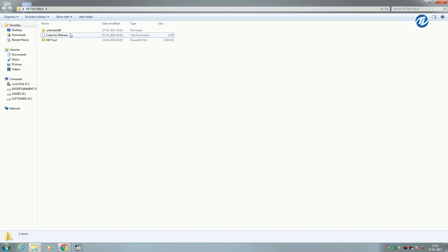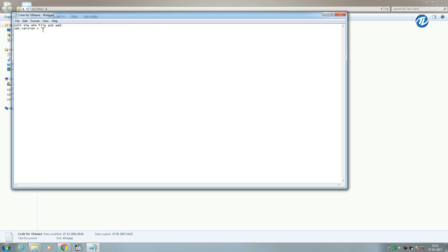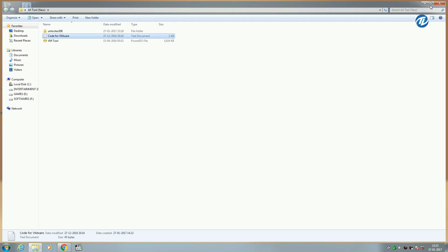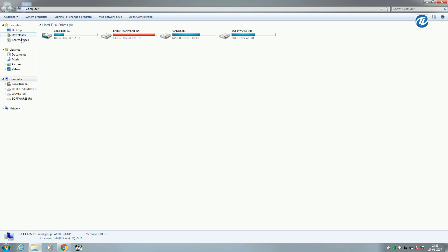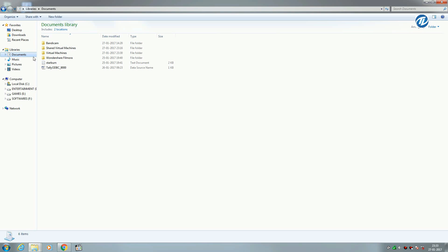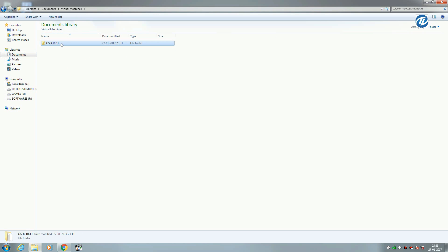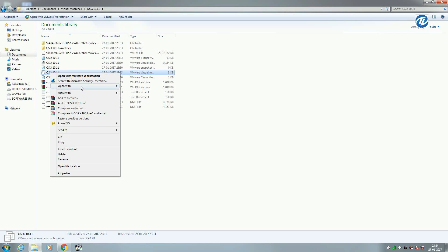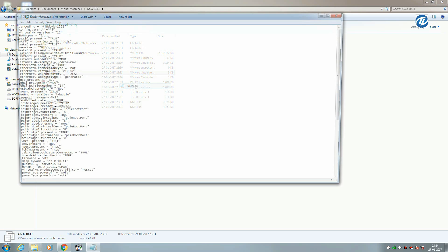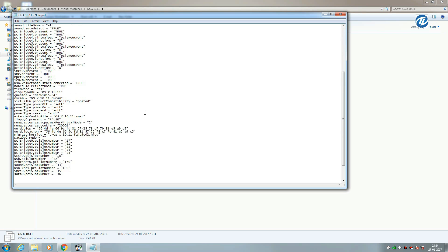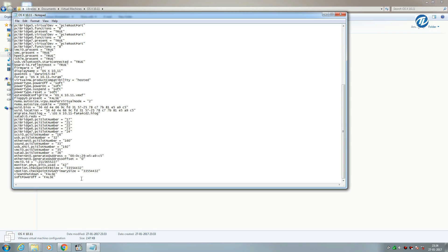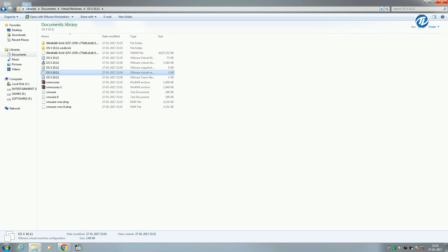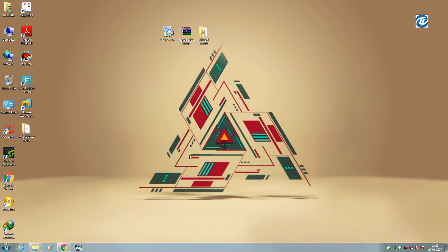...is add this code smc.version=0 in the vmx file. Go to Documents, Virtual Machines, and select the vmx file. Open with Notepad, go to the last line, paste this code, and save. After adding the smc.version=0 code to VMware Workstation's vmx file...